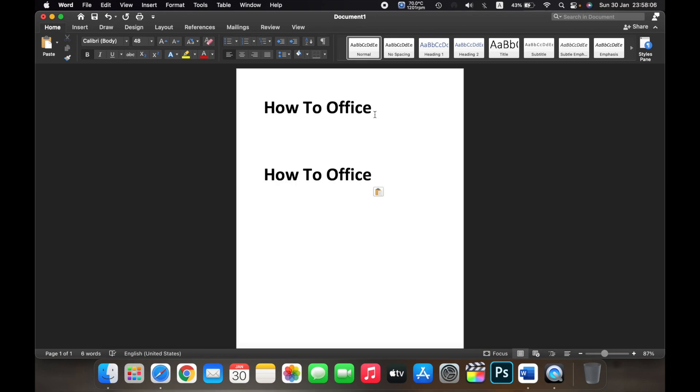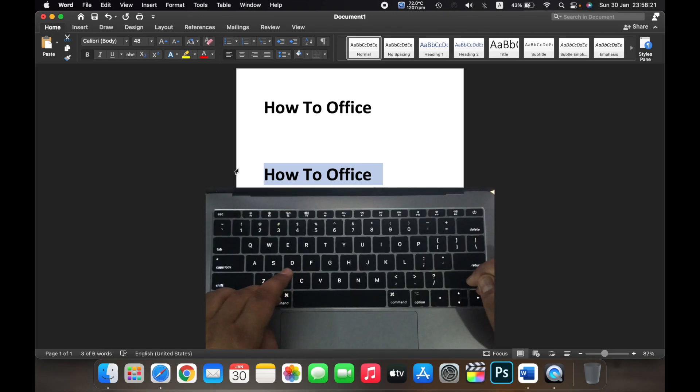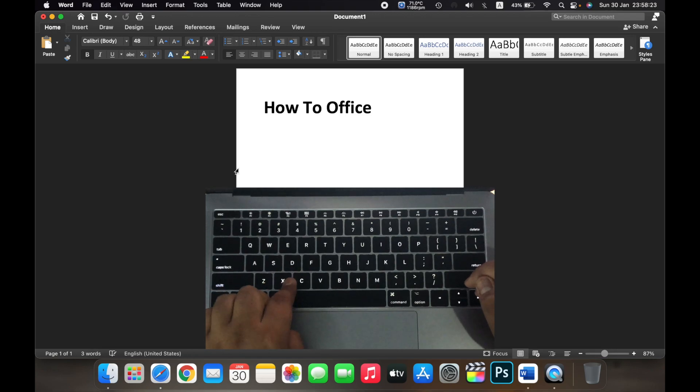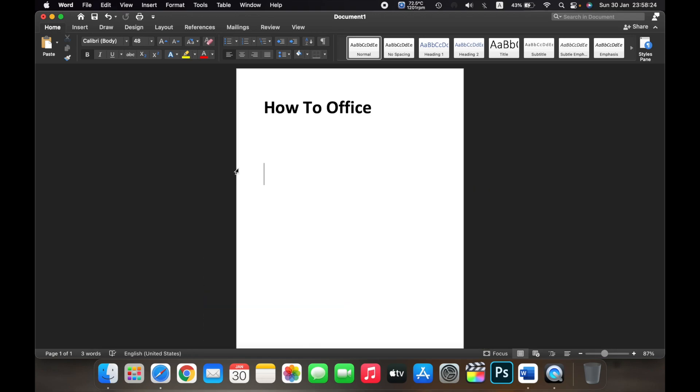I pasted 'How To Office' right here. If you want to cut a text from here and paste it somewhere else, select the text and then on your keyboard hold Command plus X. Now go where you want to paste the text.